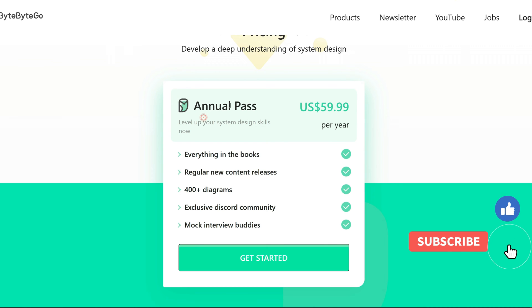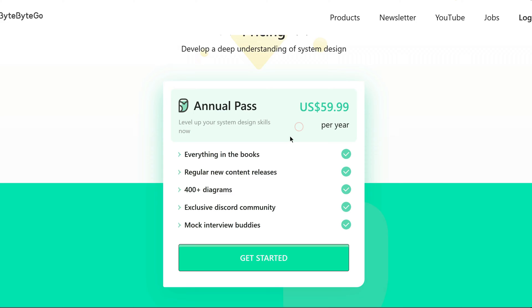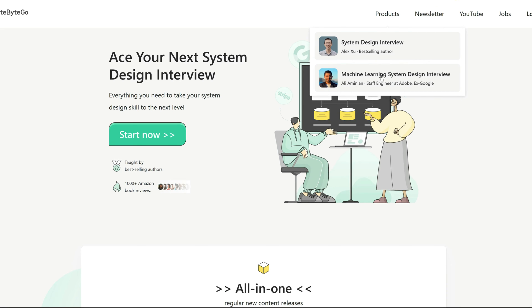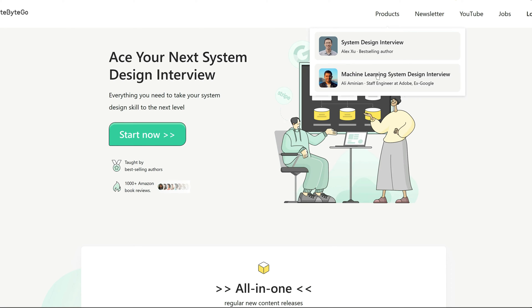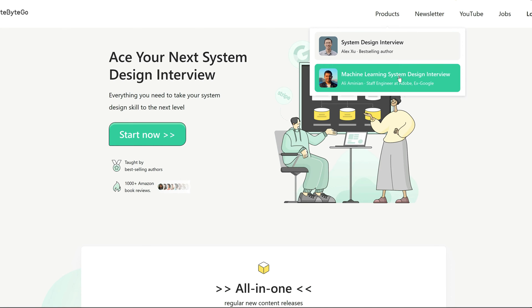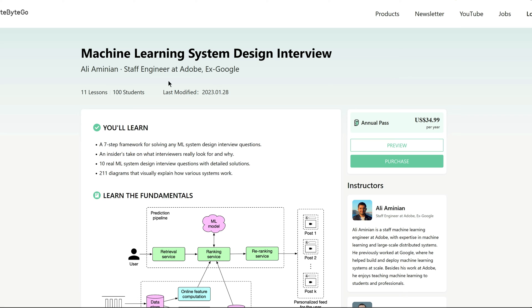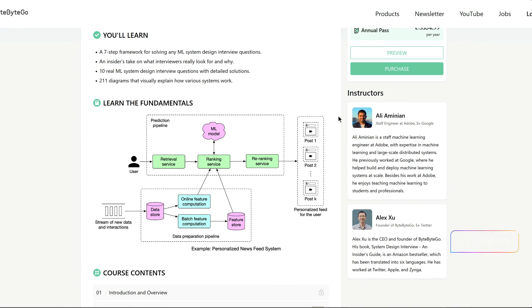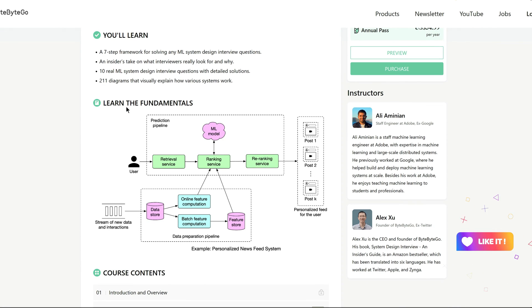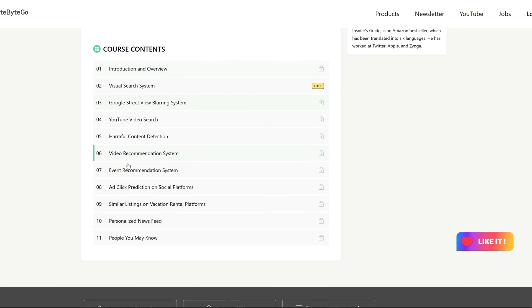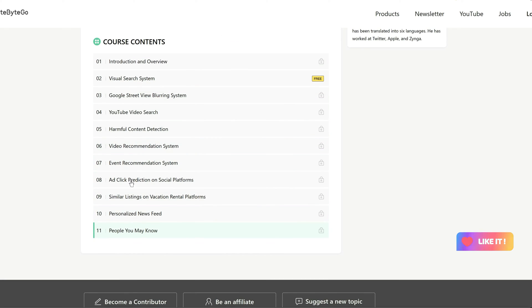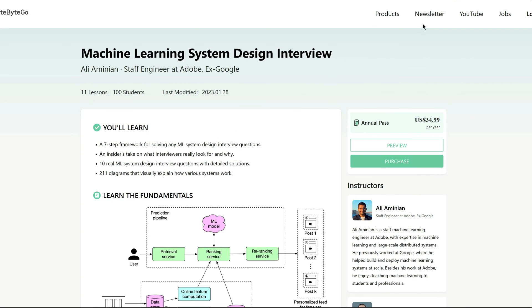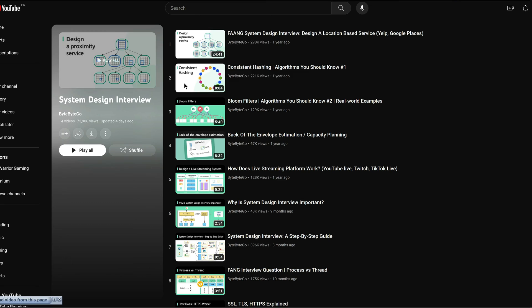When it comes to job interviews, ByteByteGo truly shines. Their courses are like intensive training sessions for real interviews. They equip you with the skills to tackle tough questions. Also, ByteByteGo ensures that you are well prepared to showcase your system design expertise.